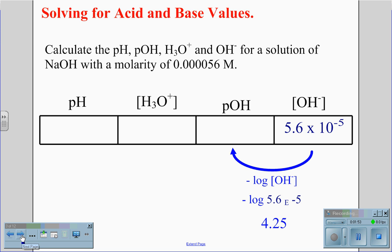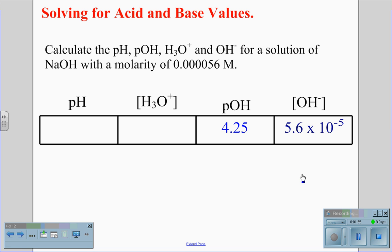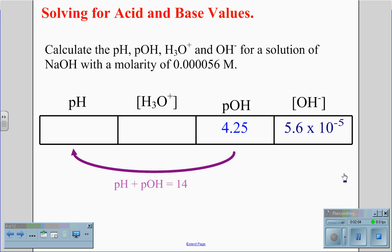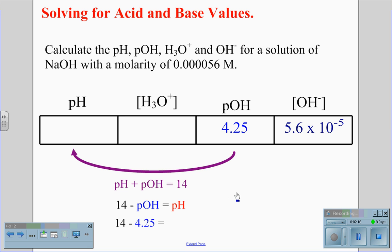This will be our pOH value. Now that we have the pOH value, we can convert that to our pH value. We will do this by using the equation pH plus pOH equals 14. So therefore, 14 minus the pOH will give us the pH value. 14 minus 4.25 gives us a pH value of 9.75.